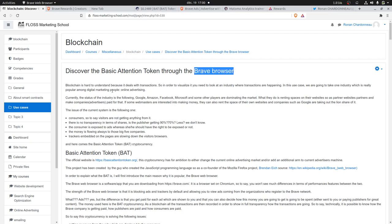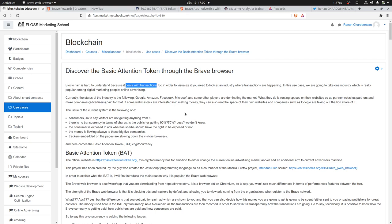Before starting, I have to say that this is probably one of the best examples that we can find to introduce blockchain to digital marketers. Blockchain is kind of hard to understand because it deals with transactions, so it's hard from the outside to think about how to apply it to a given field of activity.